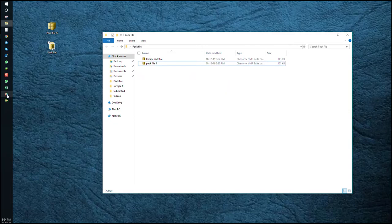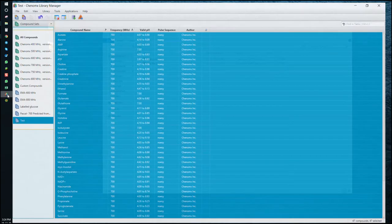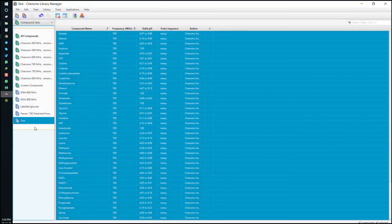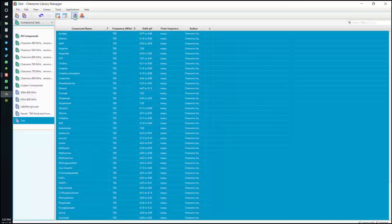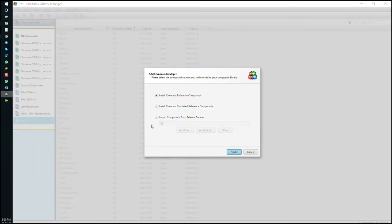Let's go back to the library manager and try clicking this button here. Add compounds. Then import compounds from external source and choose your PAC file.